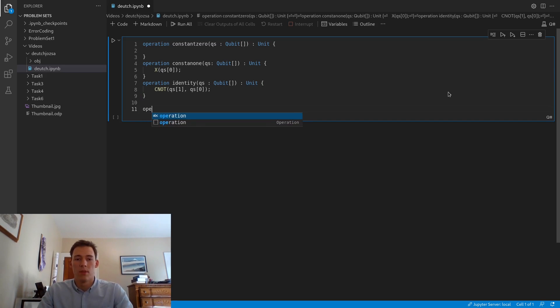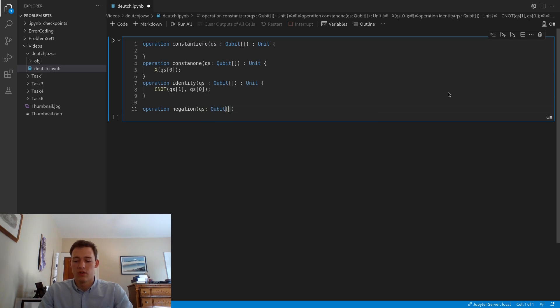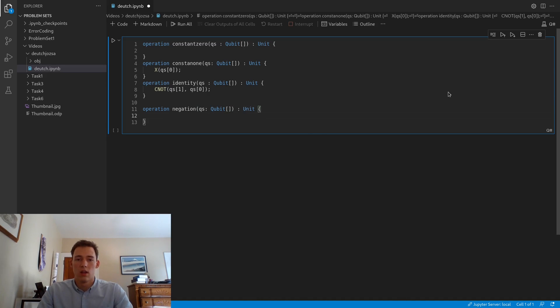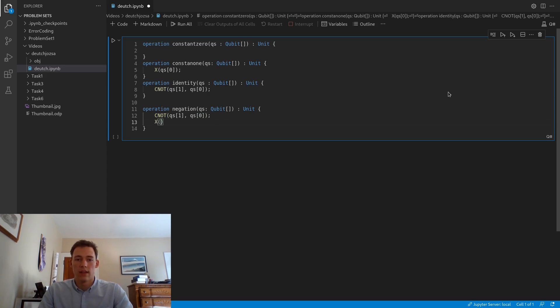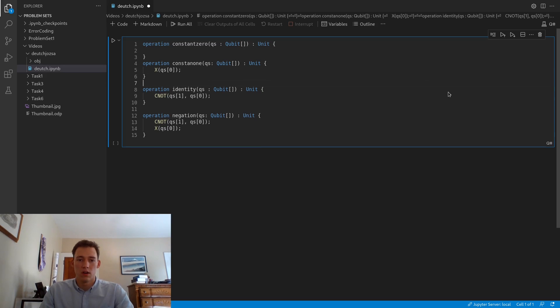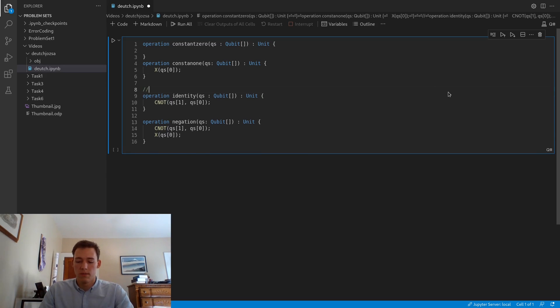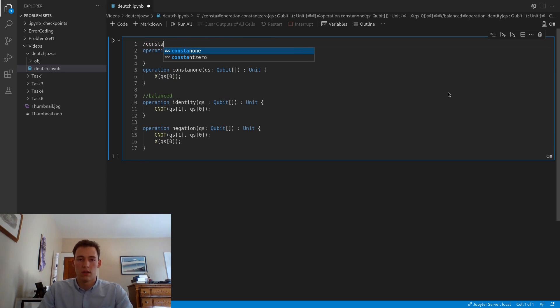The last operation is the negation. This is pretty similar to the identity operation. It's going to return a unit. We do the same thing with the CNOT where we condition it on our second qubit acting on our first qubit. And then the last thing we do is apply an X to our first qubit. So these are our two balanced operations, and these are our two constants.